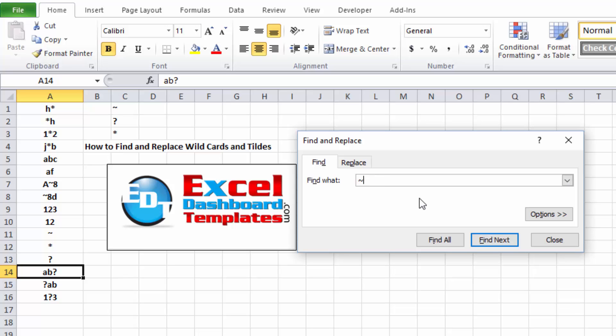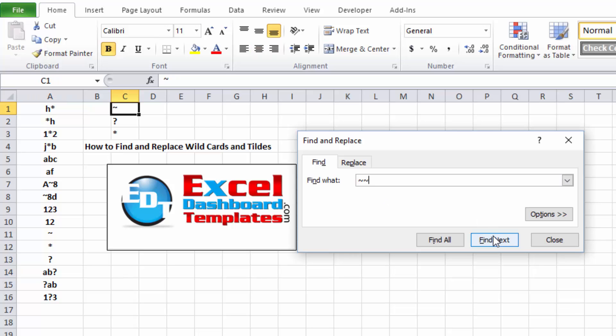Finally, same thing with tilde, to find a tilde, you need to do two tildes. So you need to put a tilde in front of it, and then what are you going to find? So this is saying, the tilde essentially says, the next character I want is an absolute value, don't give me a wild card. So you can see if I do Find Next, Find Next, you can see it works for the tilde as well.